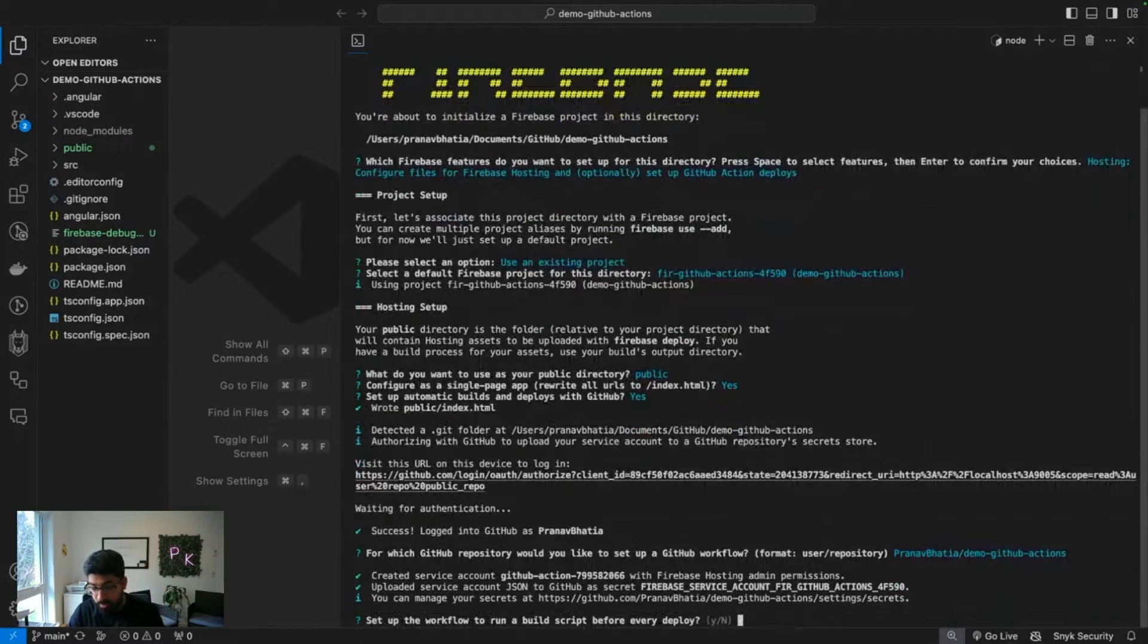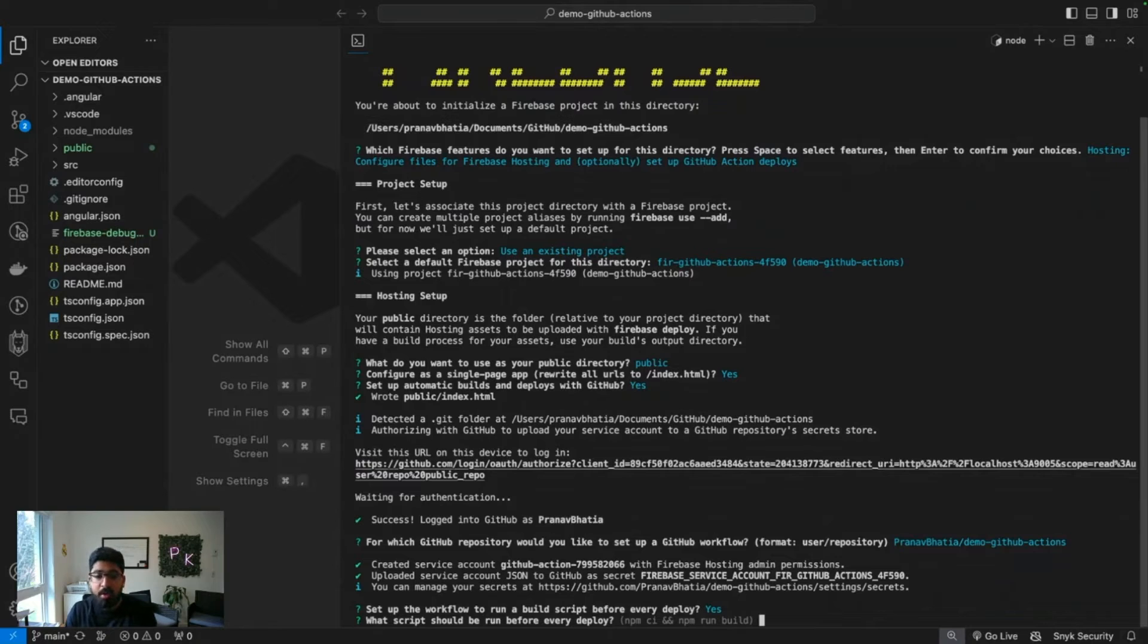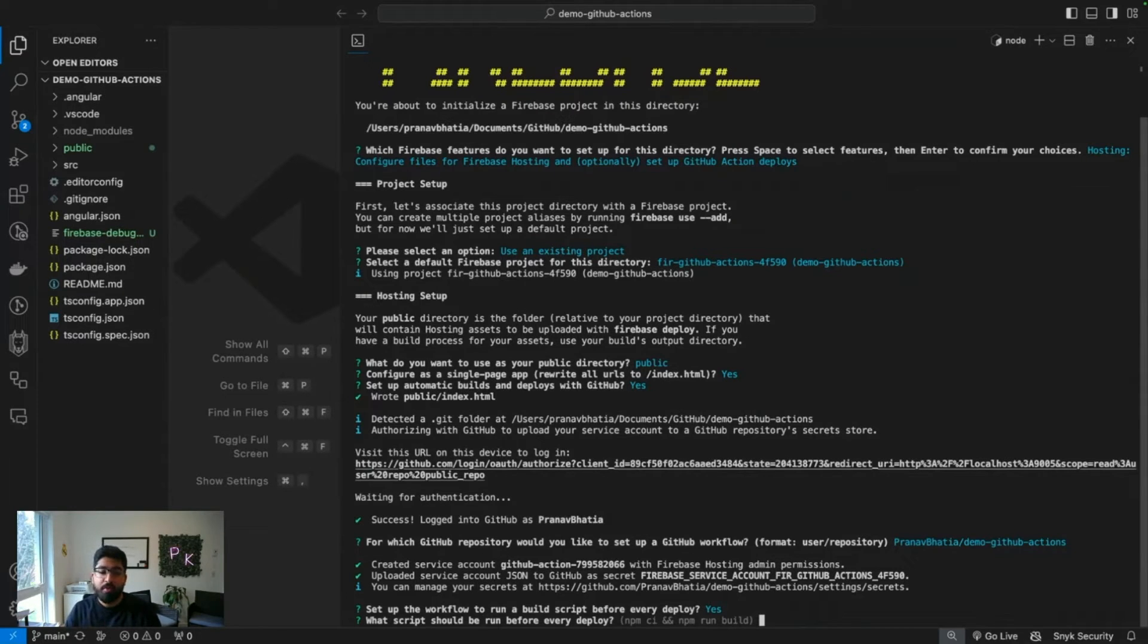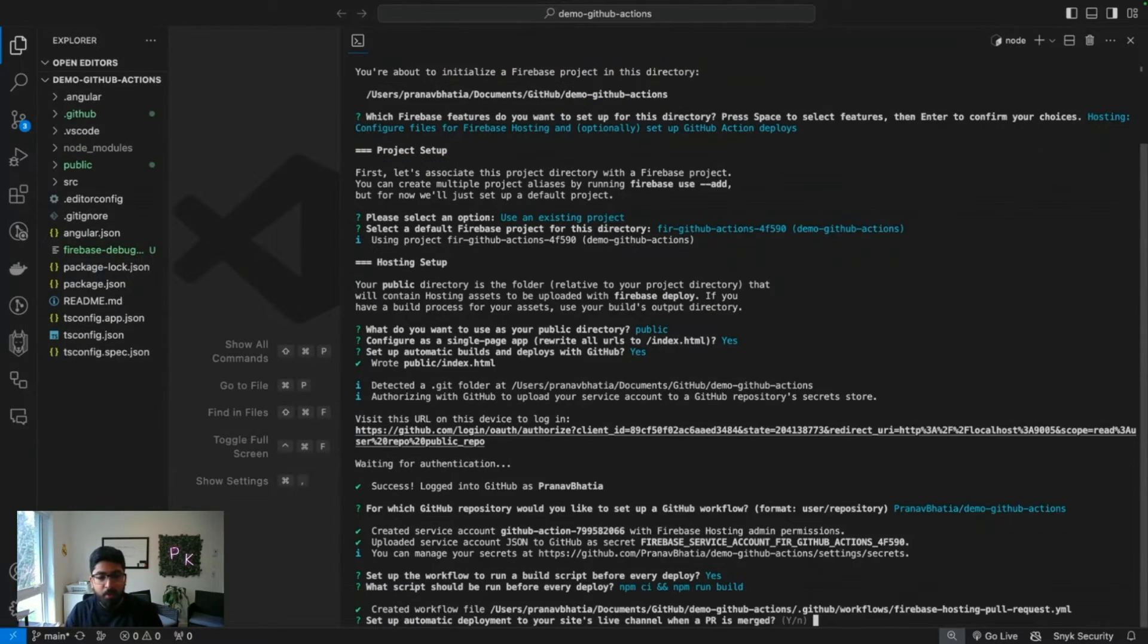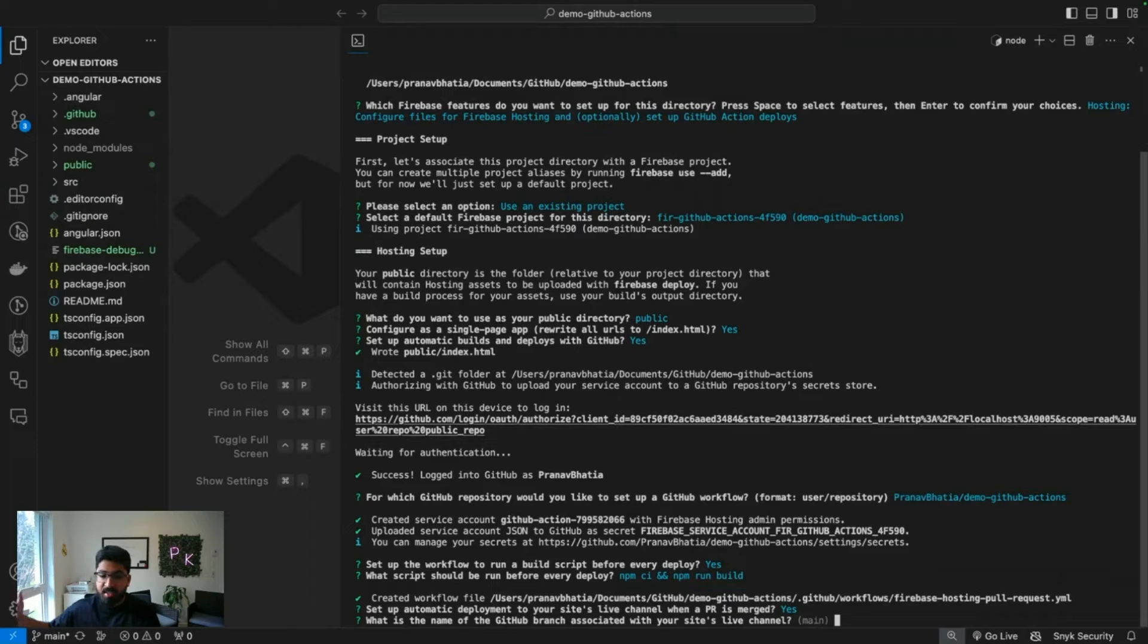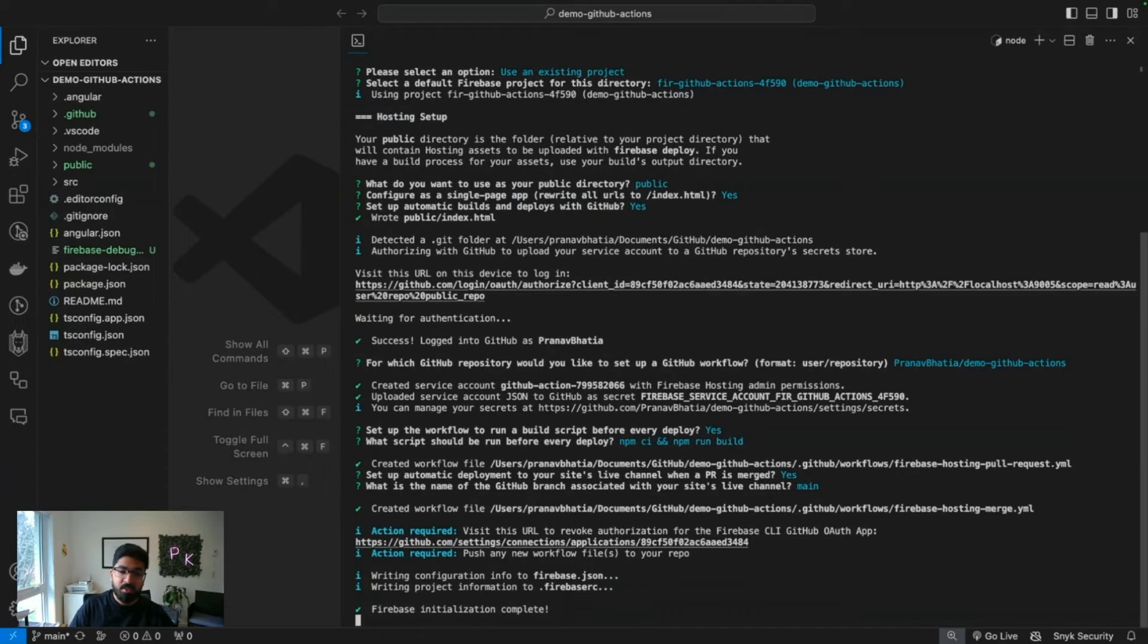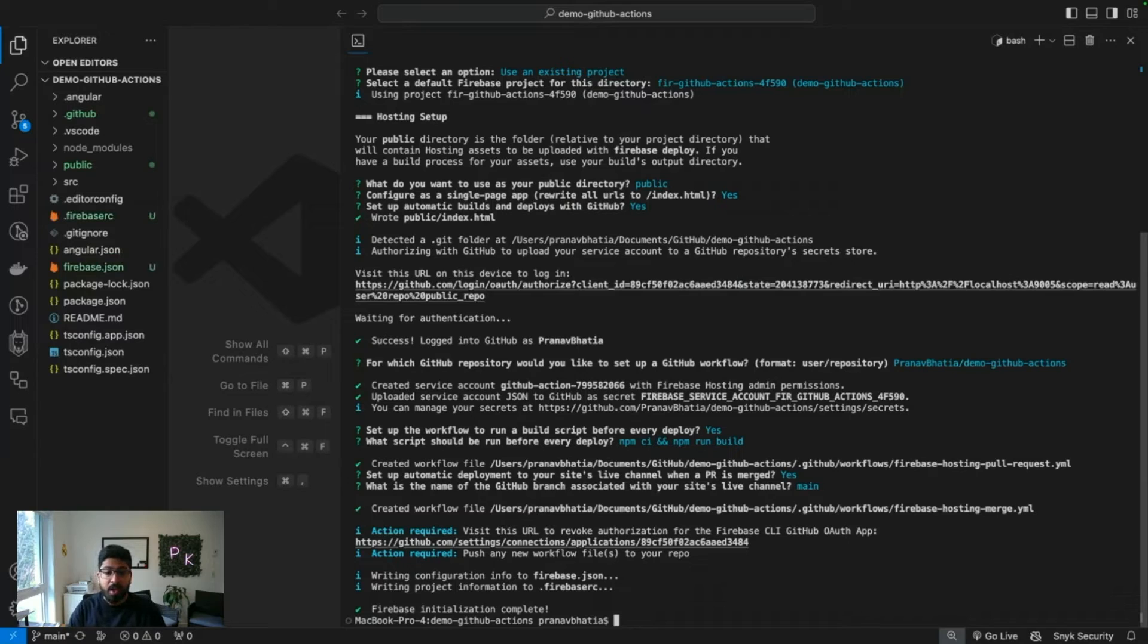Set up a workflow to run build script before every deploy? Why not. What should you like to run before you deploy? npm ci and npm run build is exactly what I'm looking for. Automatic deployment to your site live channel when the PR is merged? Absolutely. What's the name of the GitHub branch associated with your site's live channel? In my case it's main.